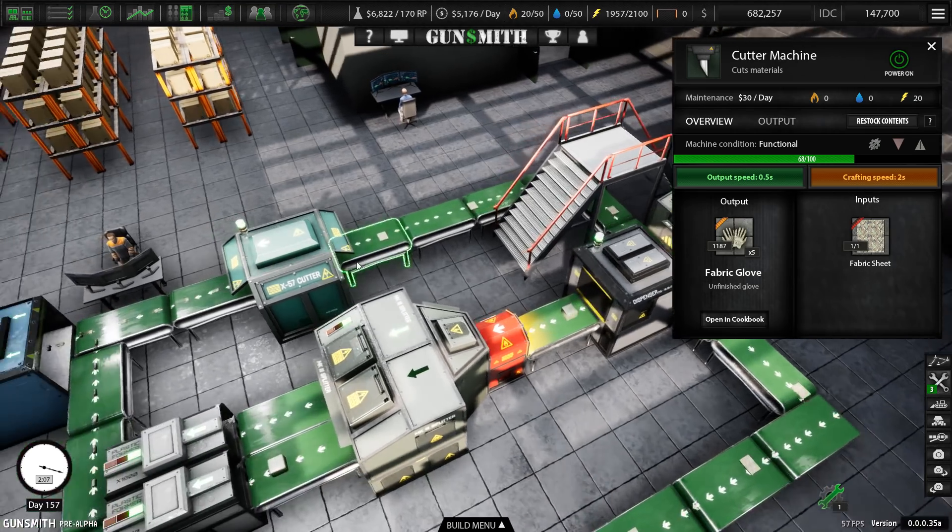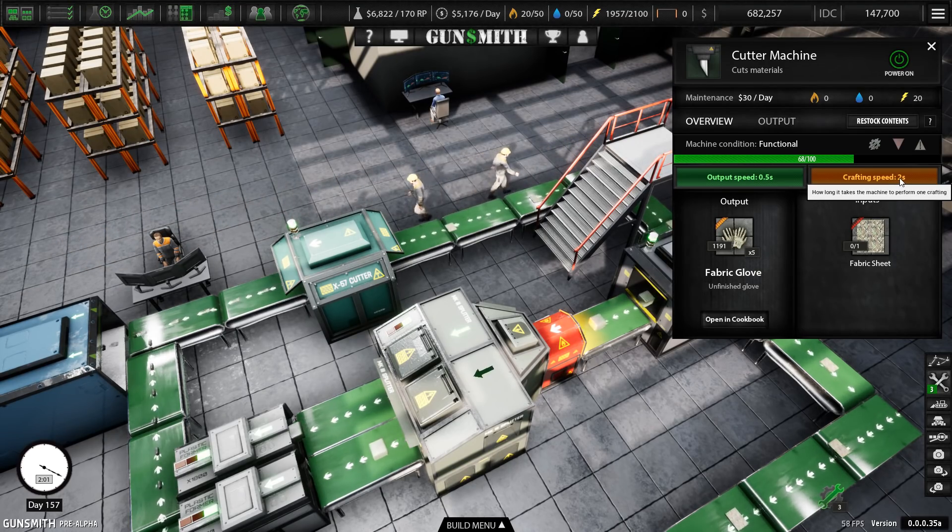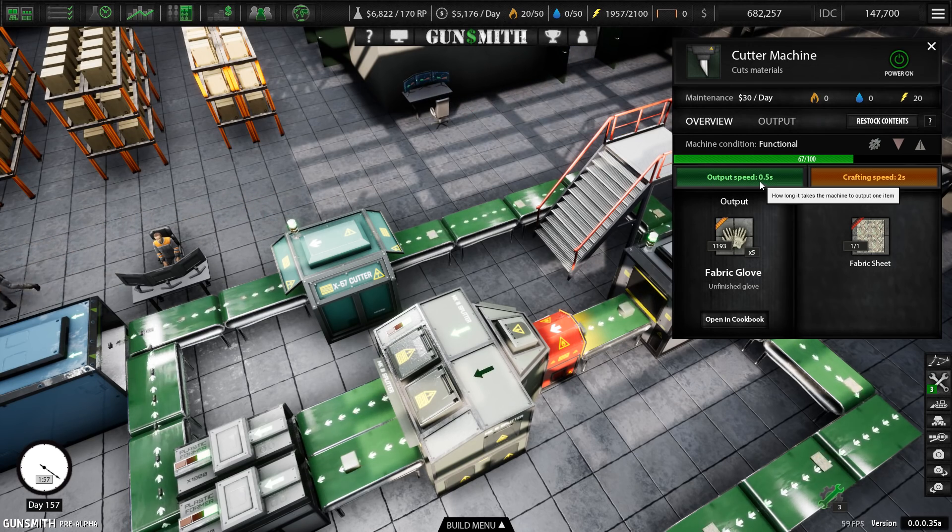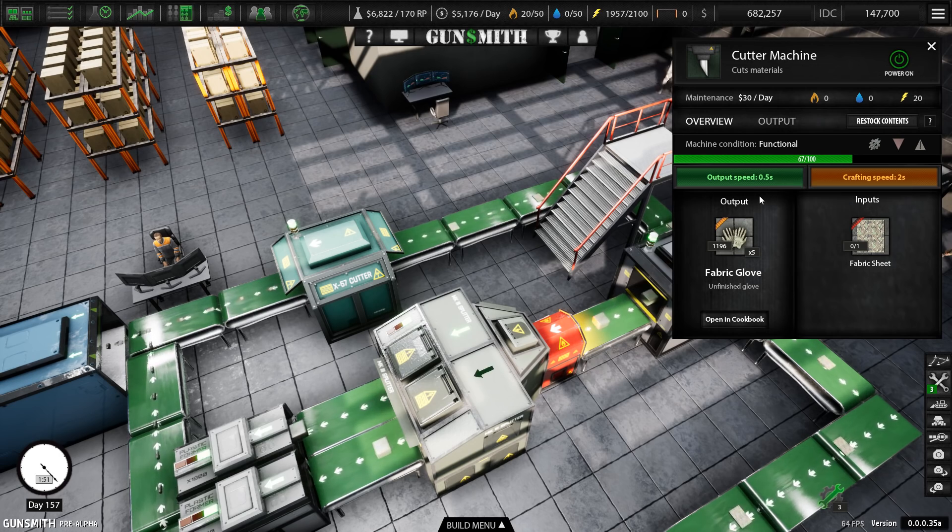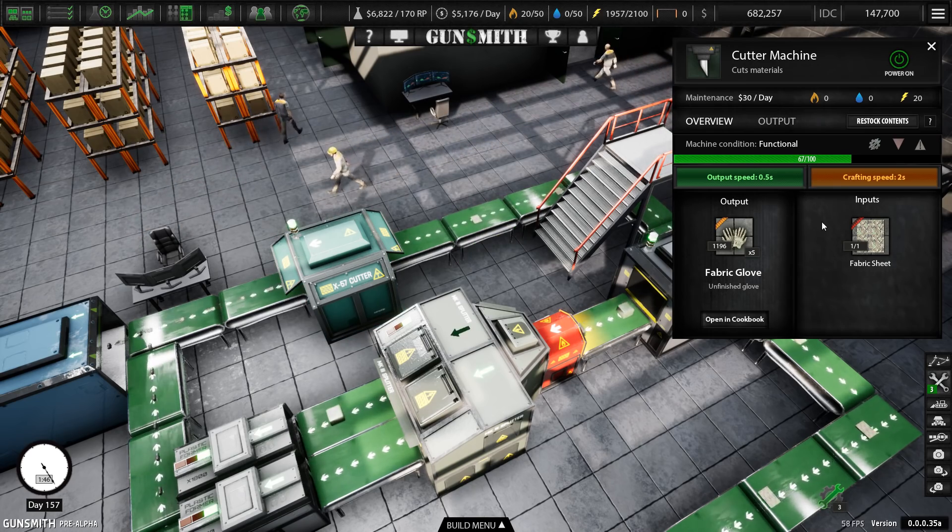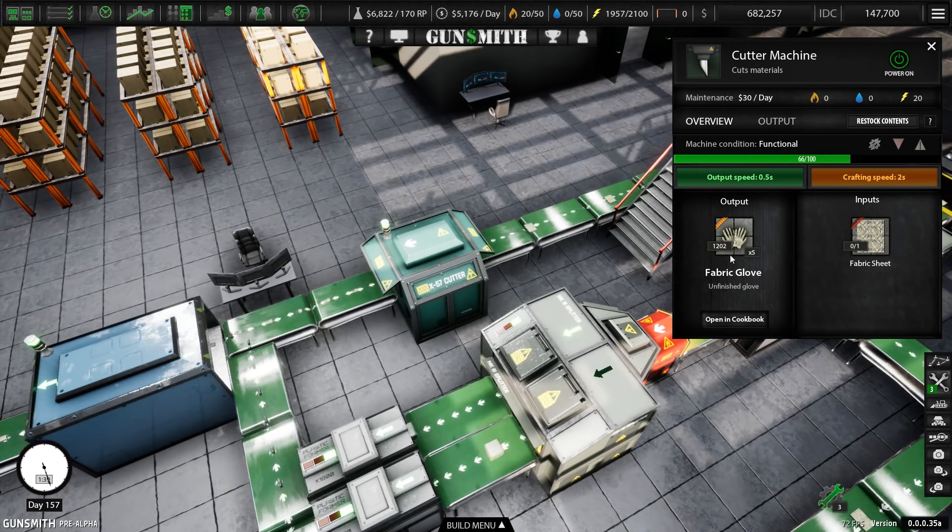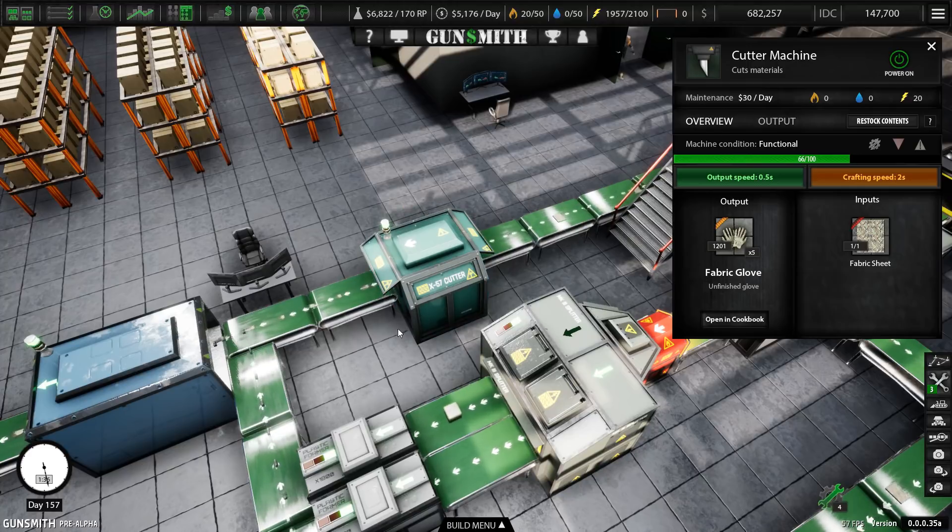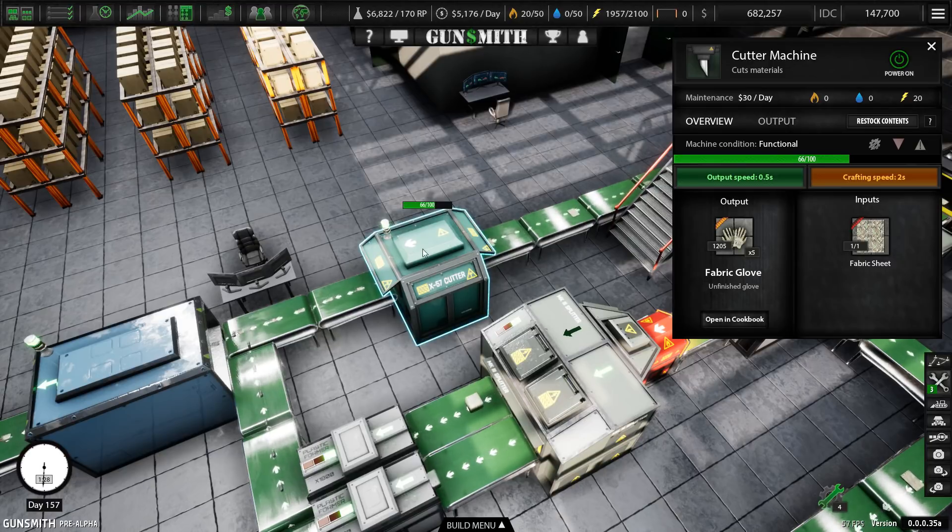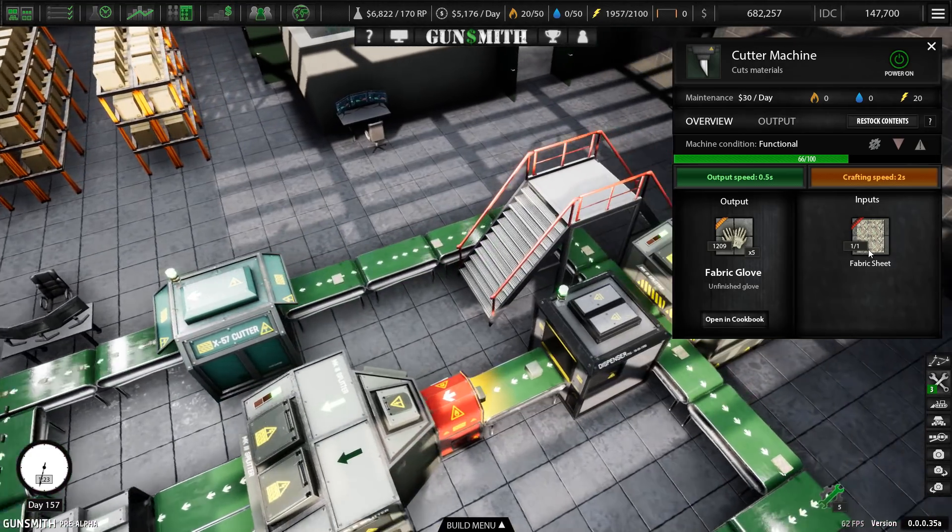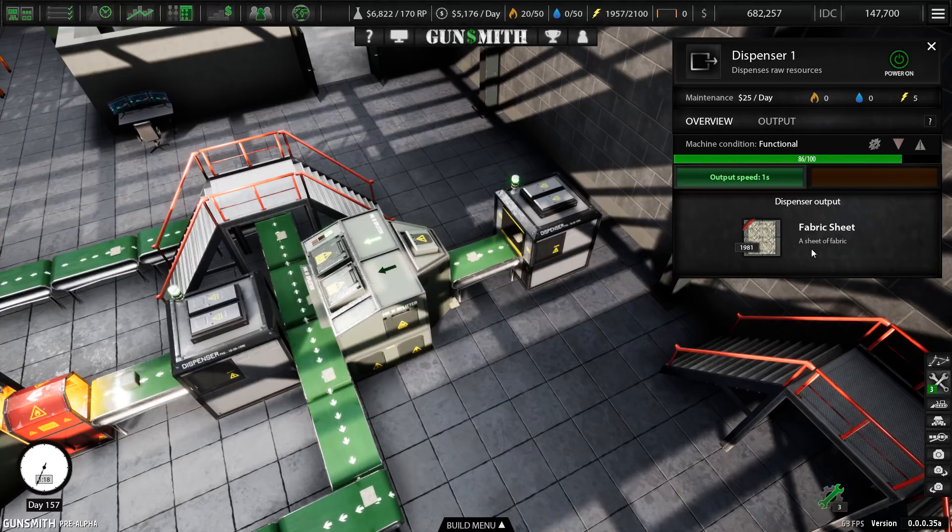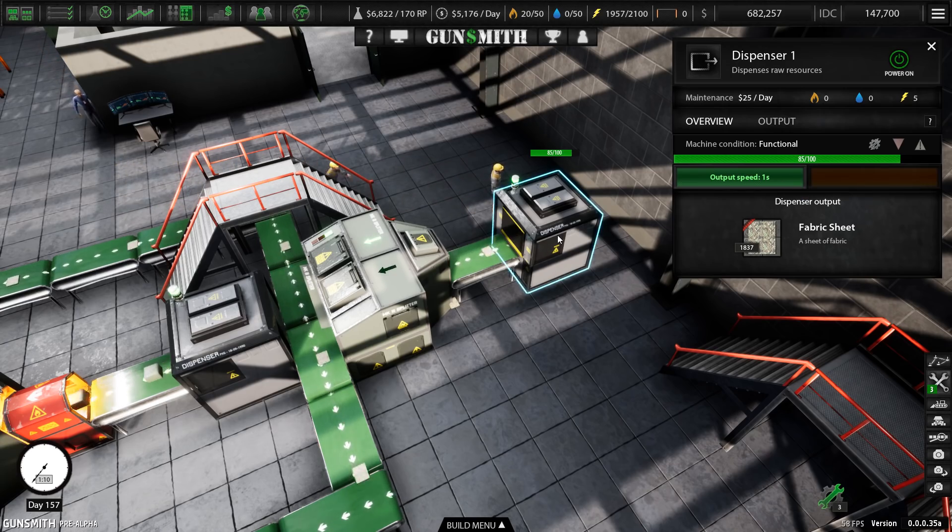But what you need to look at is the output speed and the crafting speed and what inputs it requires. Now, this crafts five gloves at a time. And it takes two seconds. But it only outputs one every half a second. What that means is that if you set this up to craft an item every two seconds, i.e. you supply the fabric sheet every two seconds, it can't get them all out of the machine. It can only get four of every five out of the machine. And you can see that we've now got twelve hundred of these fabric gloves sitting inside this machine that it can't output.